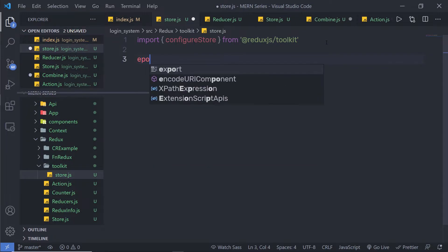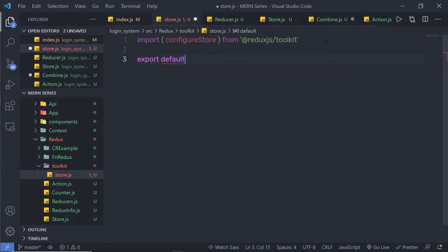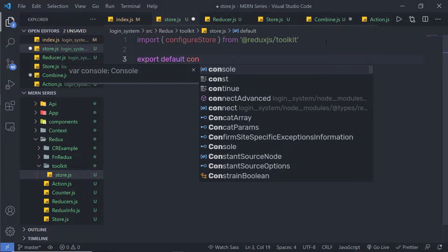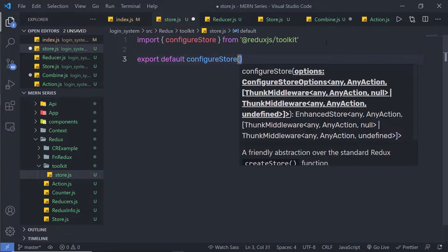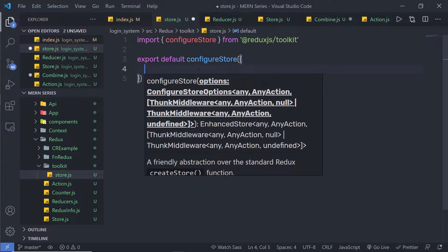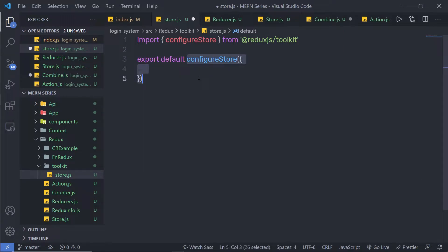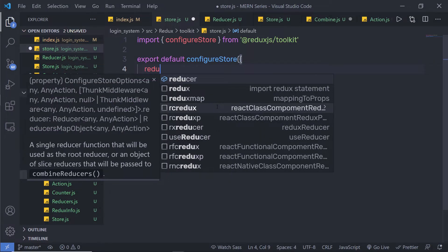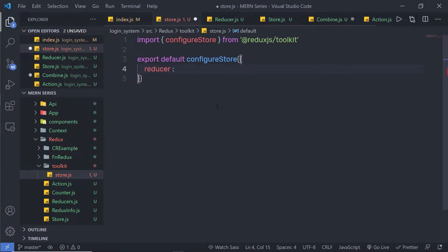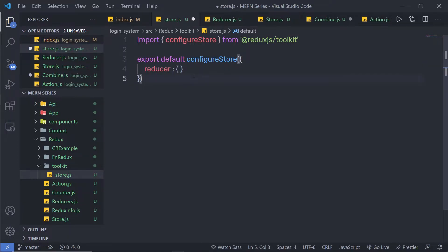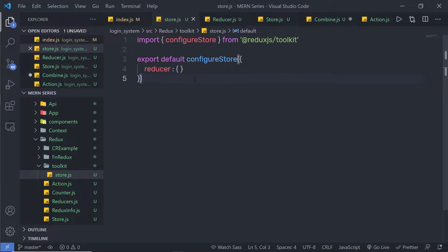Just below the import, I'm going to say export default and call configureStore, passing an object in the parentheses. This configureStore takes a reducer as a parameter. I'll add the reducer property here. I don't have my reducer yet, so let me create a new one. I'll save this file and close unwanted files.